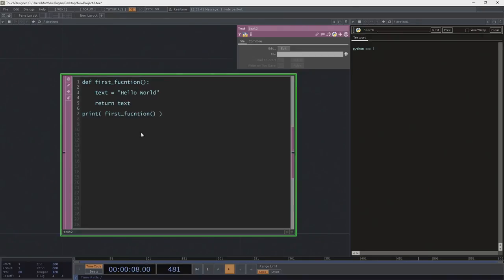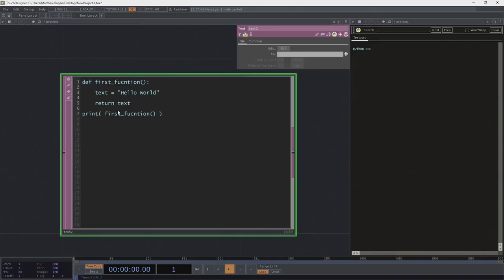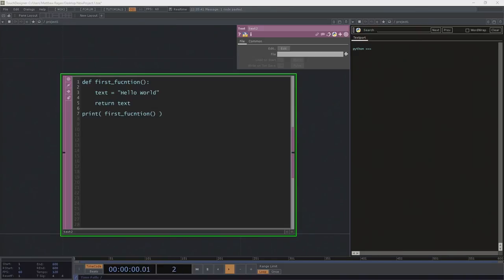There are lots of reasons we might not want those things together - we might want a value returned that isn't necessarily printed out. With Python, unlike TouchDesigner, we need to explicitly ask that operations be given back to us. By putting the print statement outside, this allows us to print what we get back rather than embedding the print inside the function. It feels like a small distinction, but it's in fact a very important one.